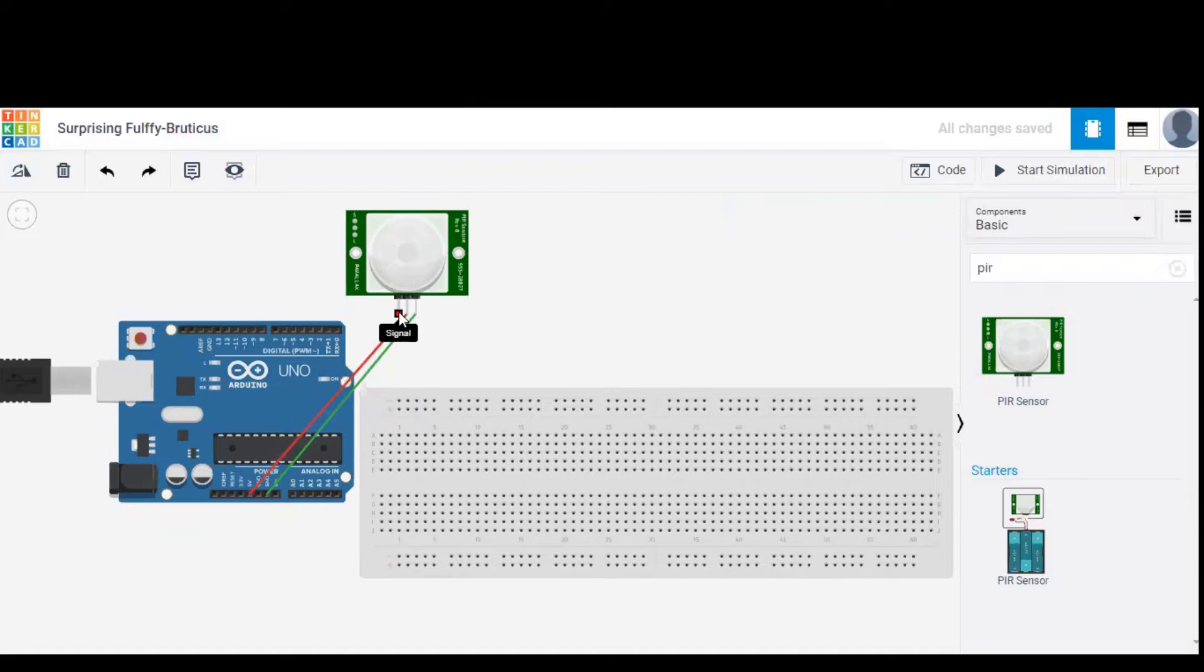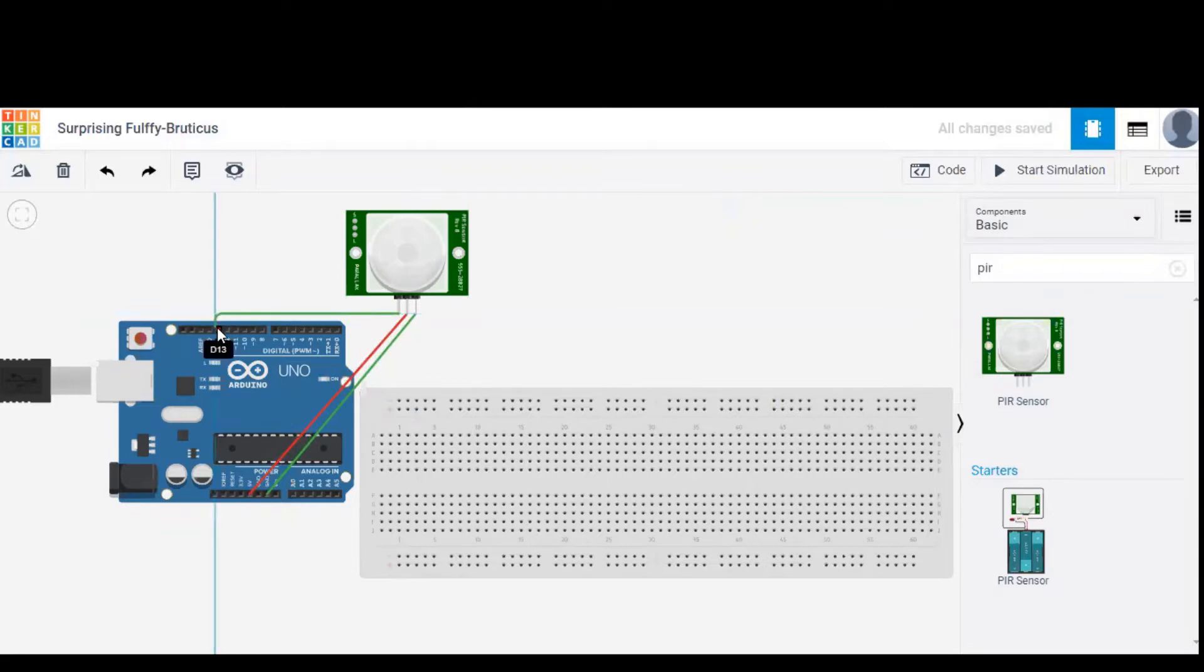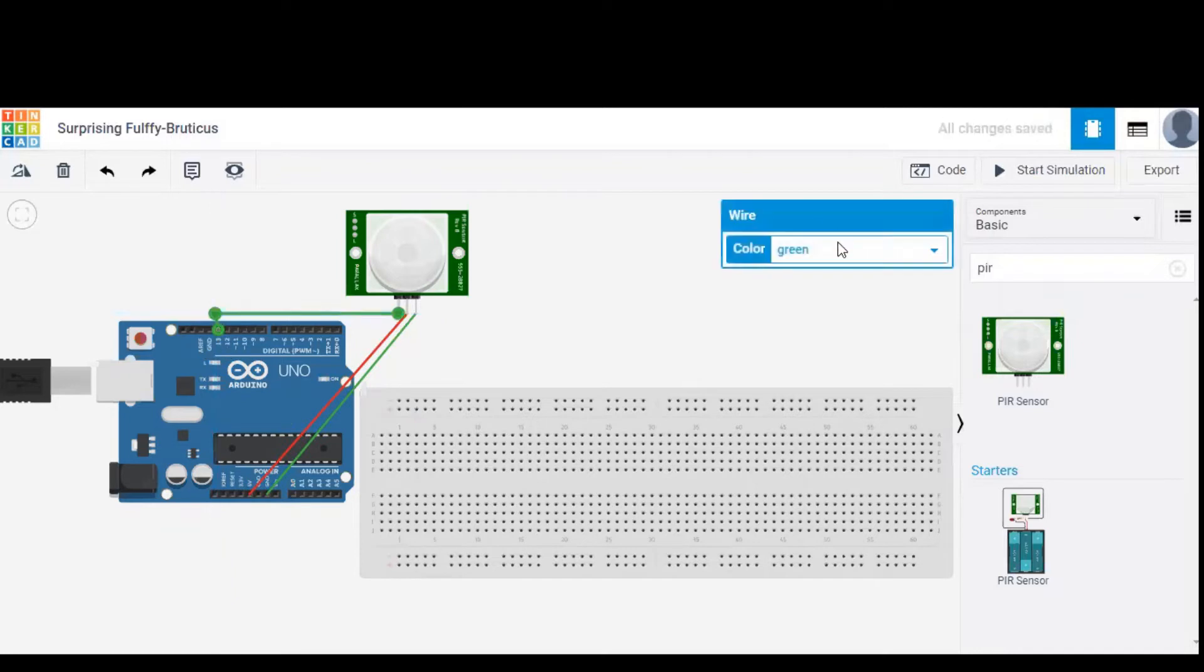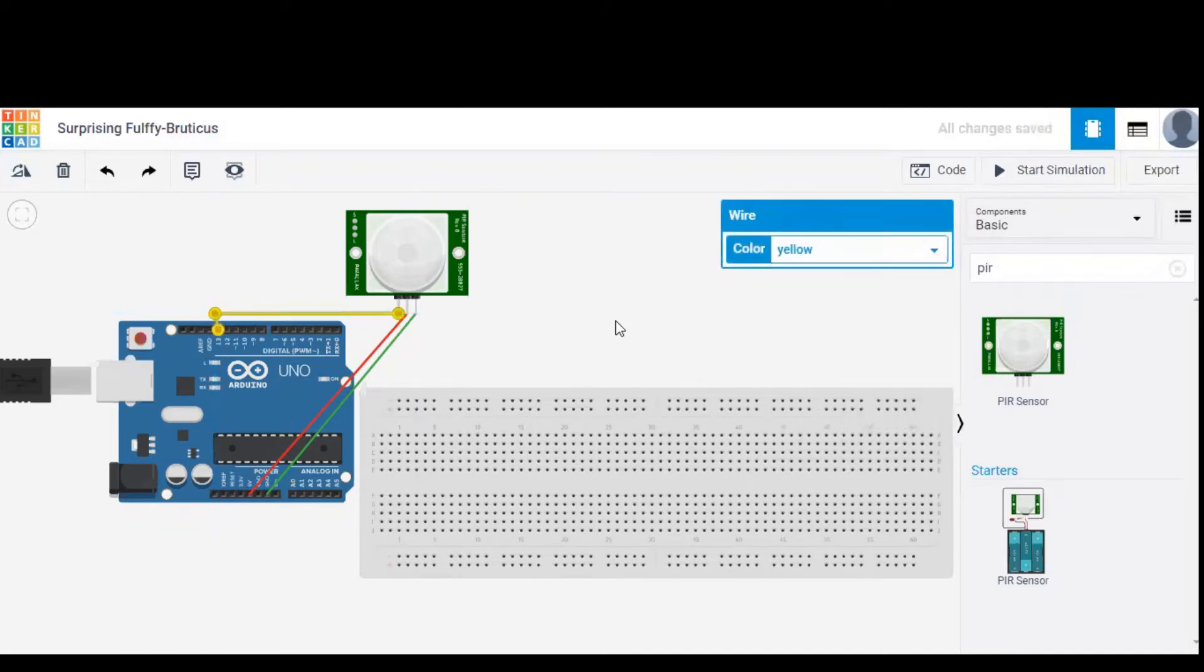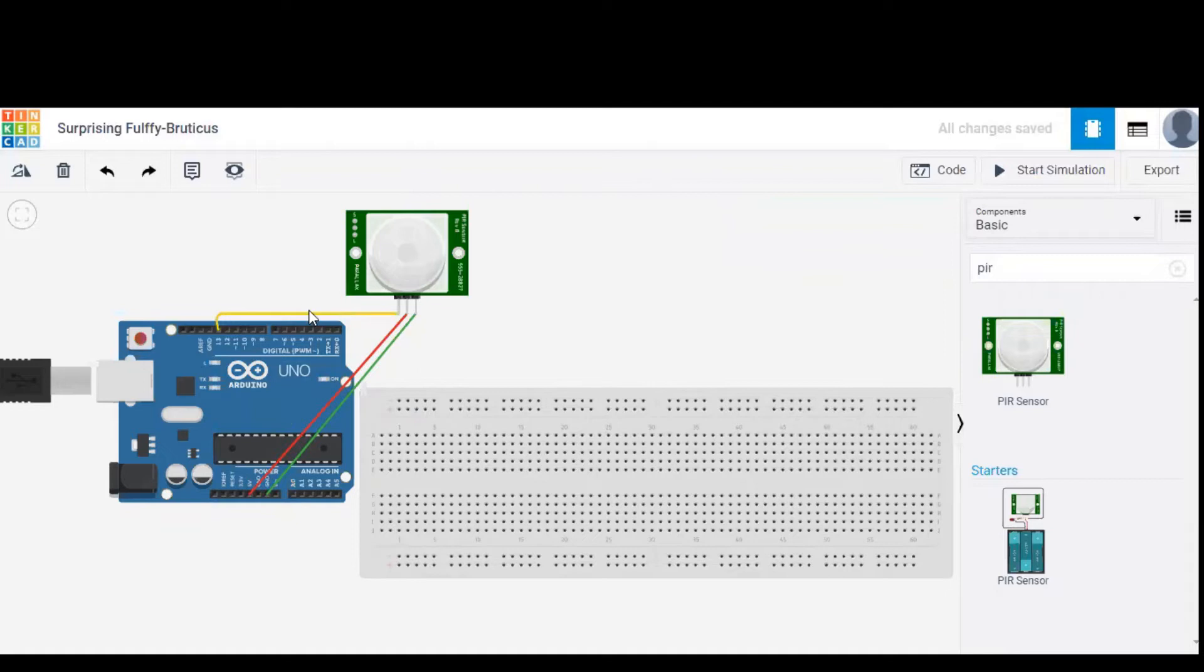Now signal, let's give it to pin number 13 of Arduino. Similarly we'll change the color to yellow. So this is the input wire, and this is the power wire, ground wire, etc.